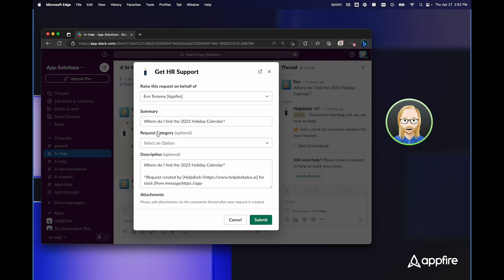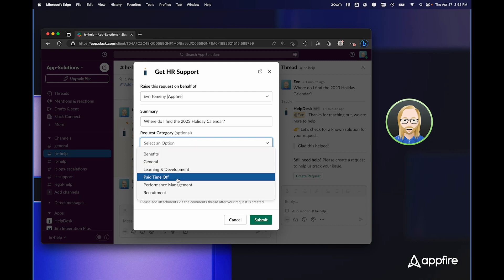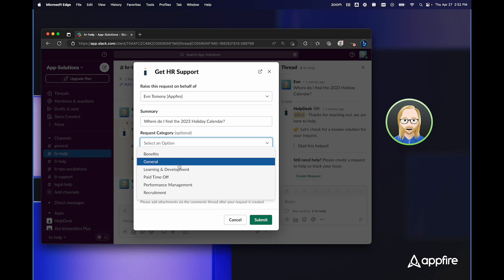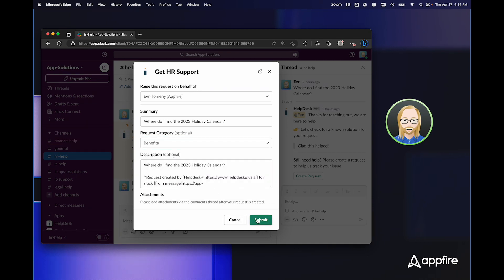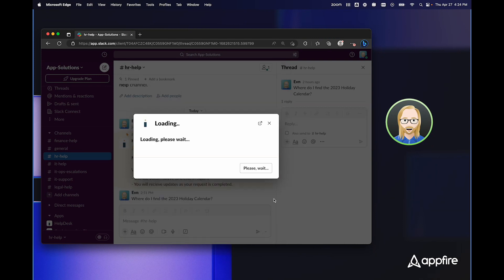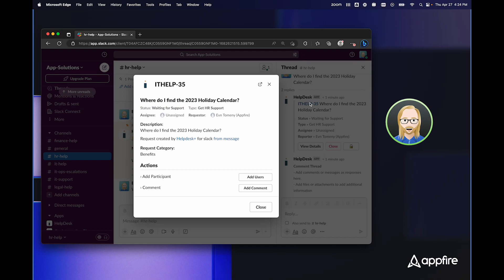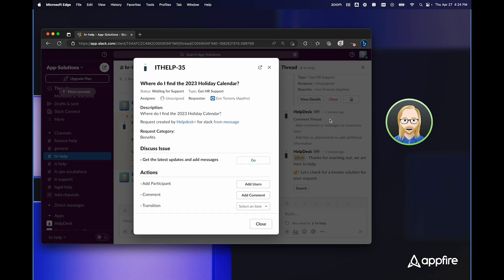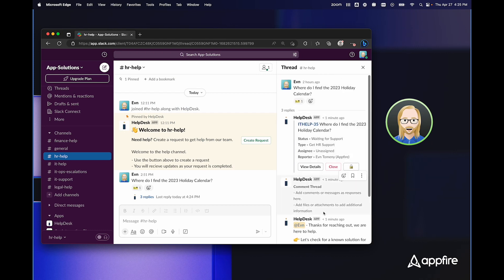And we can see here, this form is a little bit different than the one we saw with IT, and HR is asking me to fill out the category of this request. So I can choose benefits and fill out any additional information here. If I do choose to click submit to create a request, HelpDesk Plus will again remove that initial response that it gave me and create a request and give me a thread where I can respond back and forth.